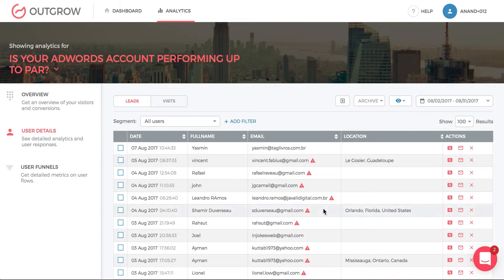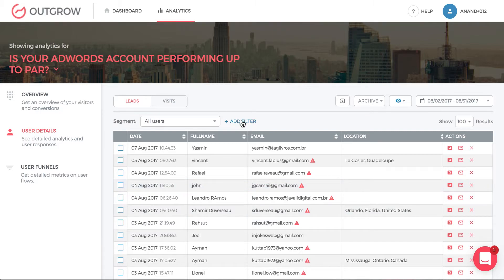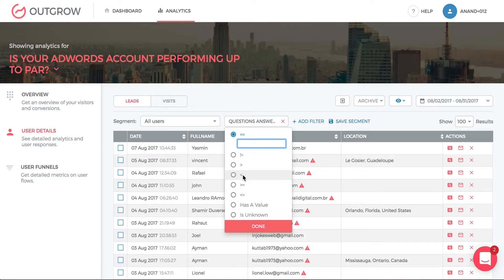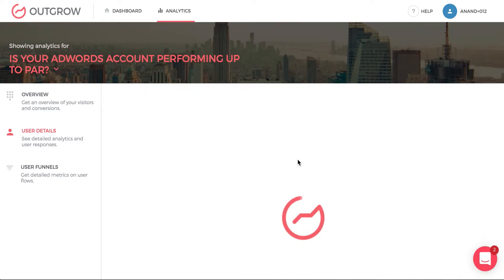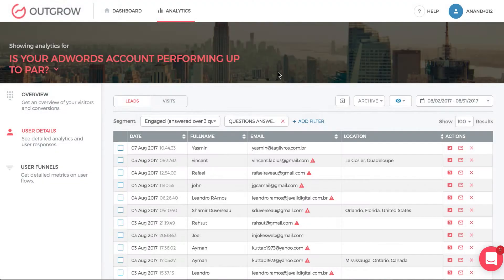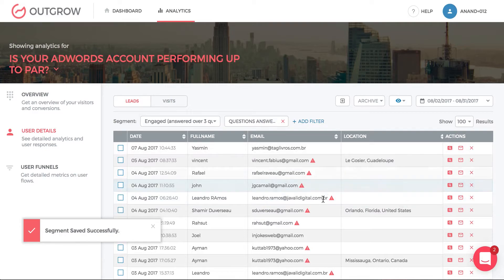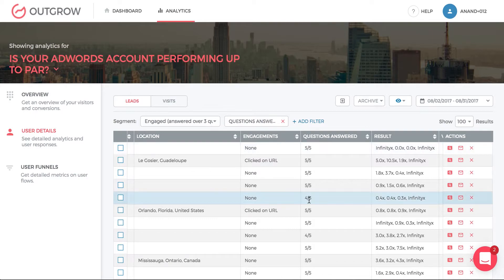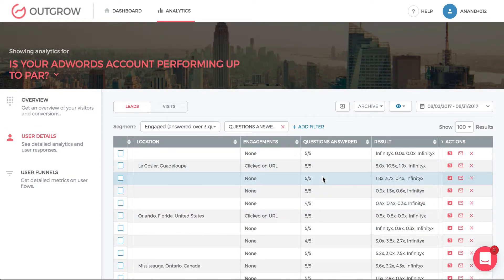With Outgrow you generate data you might want to use for personalization. Click Add Filter, go down to Questions Answered, and say that for any user who answered at least three questions, you want to create a specific segment labeling these people as 'engaged — answered over three questions.' You can then see the people who answered at least three questions in a given timeframe, and send that specific segment to a targeted campaign in HubSpot through the integration.